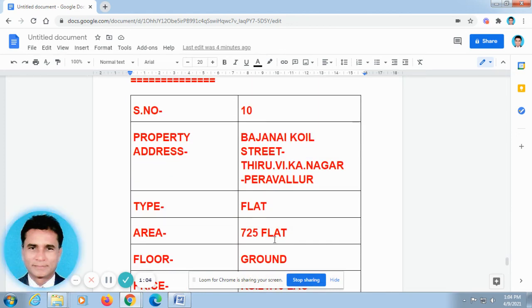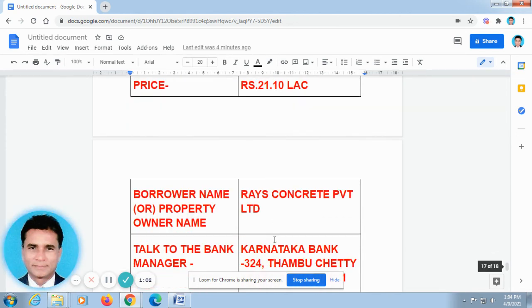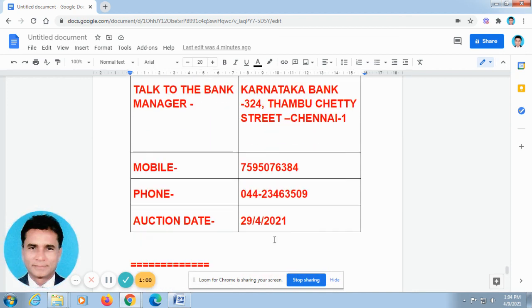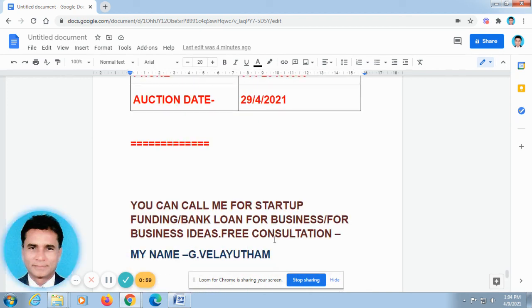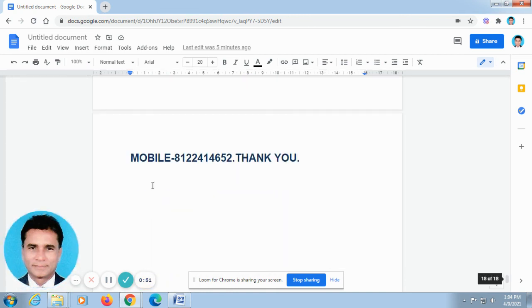As I have already told you, I have given my name and phone number here. You can call me for startup funding, bank loan for business, for business ideas, free consultation. My name is Sveladam. My phone number is 8122-414652. Thank you.